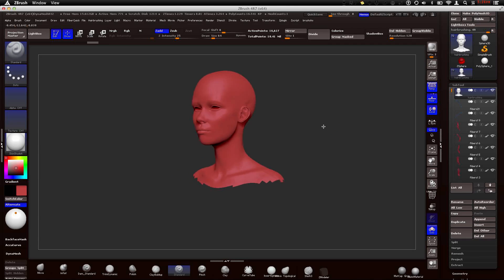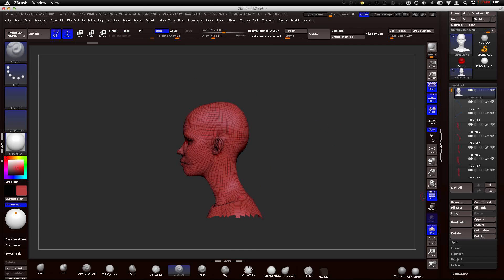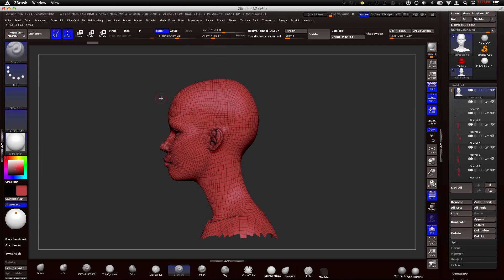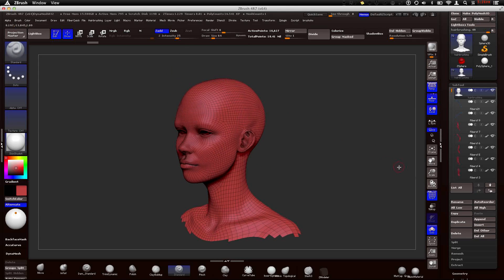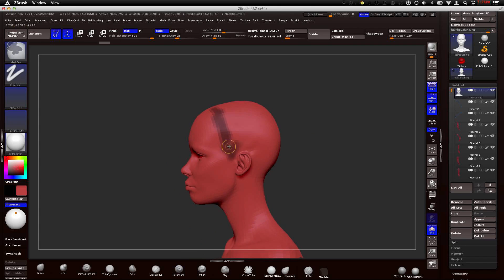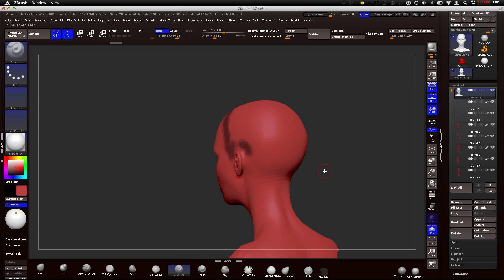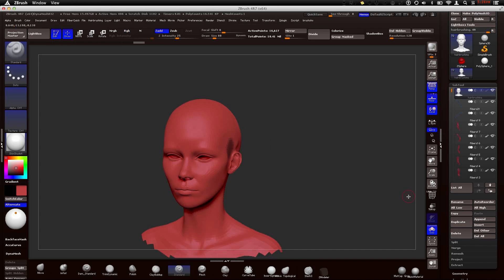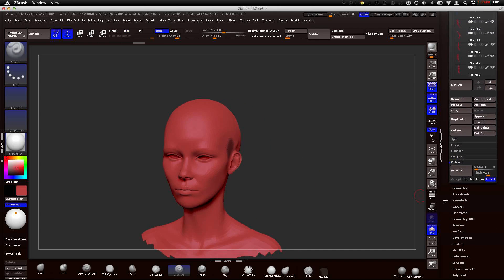So what we're going to do is I'm going to create a scalp. If we go to the poly frame, we want to create some groups. Because typically we could just mask where we want the hair to go. They might do just maybe just your side, create a fiber mesh from that, and then do each piece.